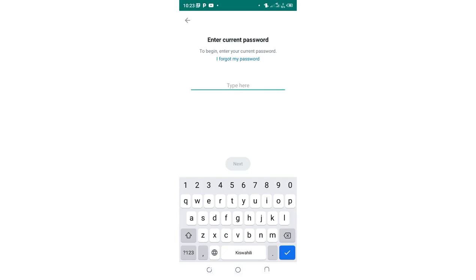So in case you happen to forget your password, you don't really need to change, you just click I forgot my password which is written in blue. Just click here.